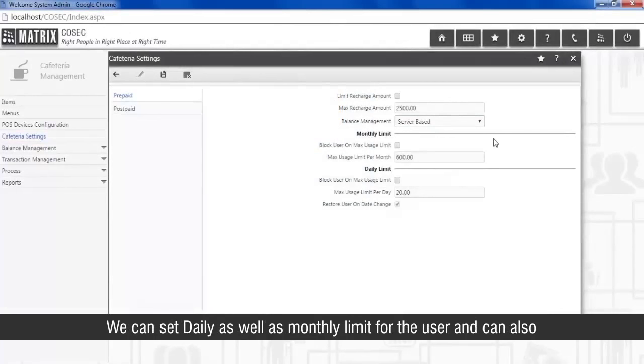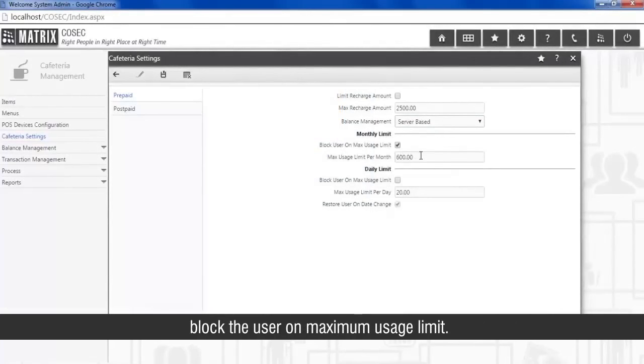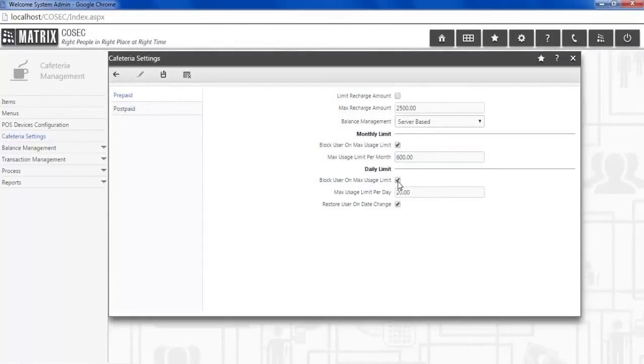We can set daily as well as monthly limit for the user and can also block the user on maximum usage limit. We can set different limit for different users also.